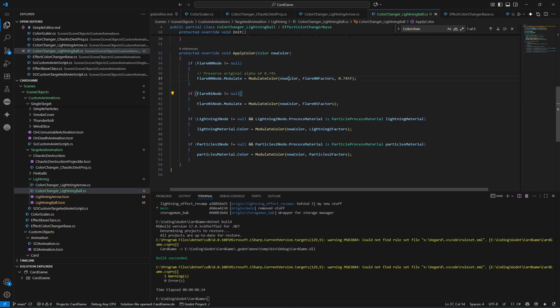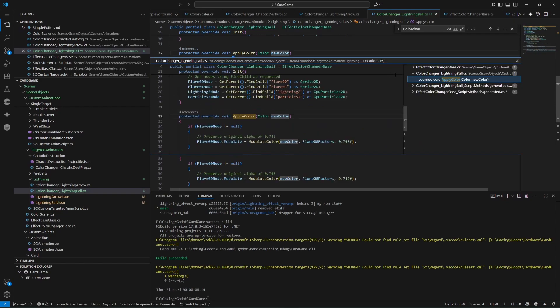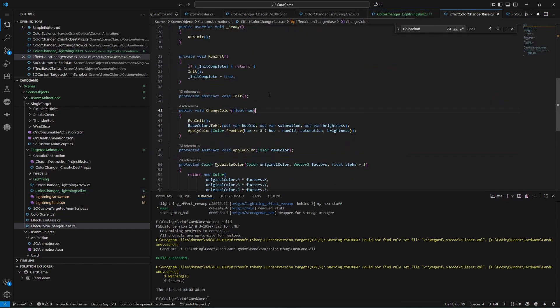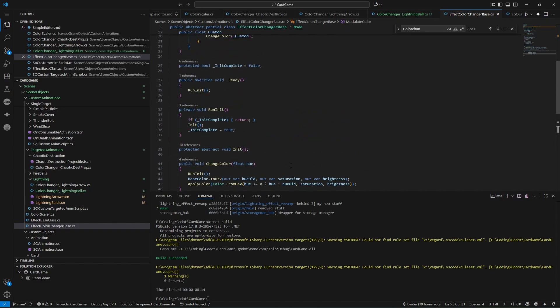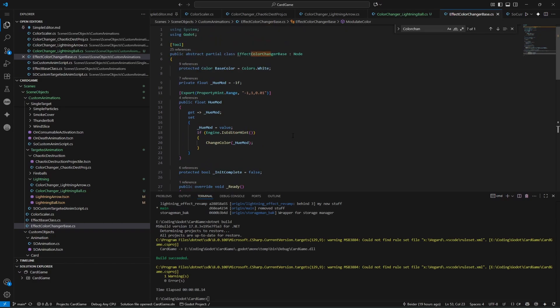We take the original color, hue shift it - which we're doing right here - turning the color into HSV with a hue, and then we just hue shift it. Then we can apply the color, which we call 'modulate color', and we're multiplying the new base color with the factors. This in turn makes the color change, but it only changes the hue, not the saturation or brightness, so it actually looks kind of good.